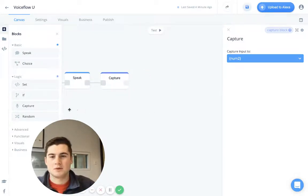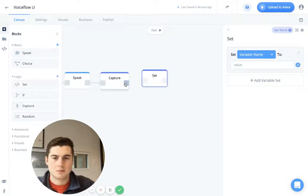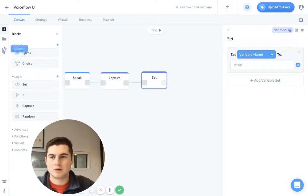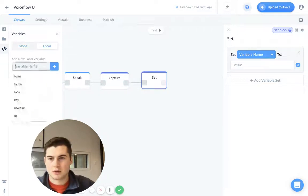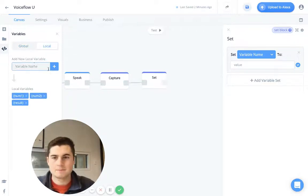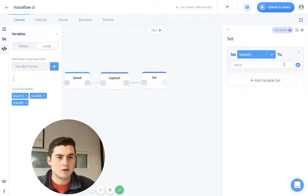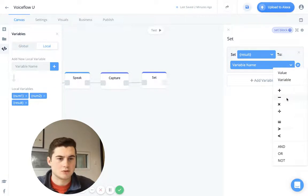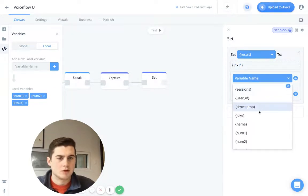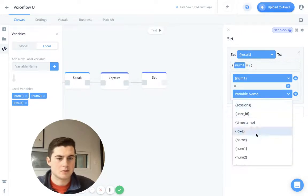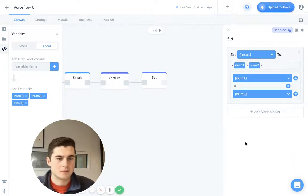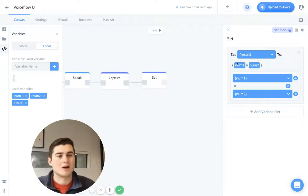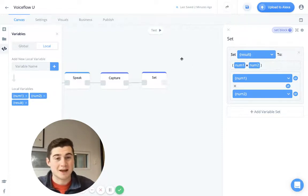And then, so what we'll do right here is after we capture that into num2, let's do a set. There we go. And we're going to set a new variable, I'm going to call this result, I'll put it in local result. And we will set result to the variable value, so let's do multiplication. So let's do num1 times variable num2. Okay, great, so we are going to set the variable result to the result of the number one and number two multiplied together.